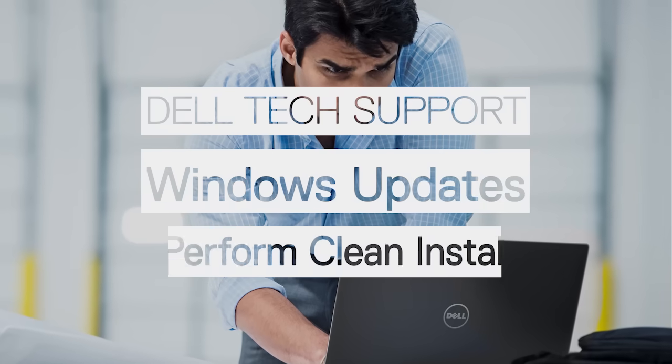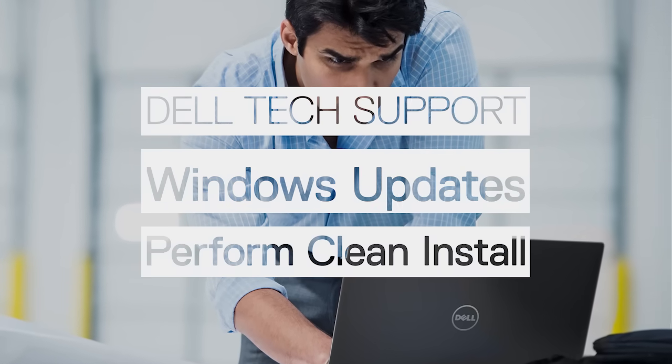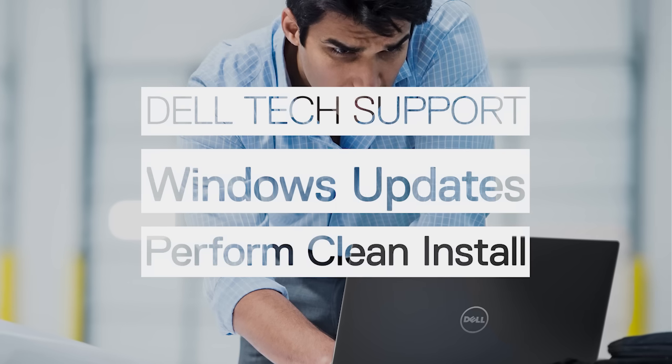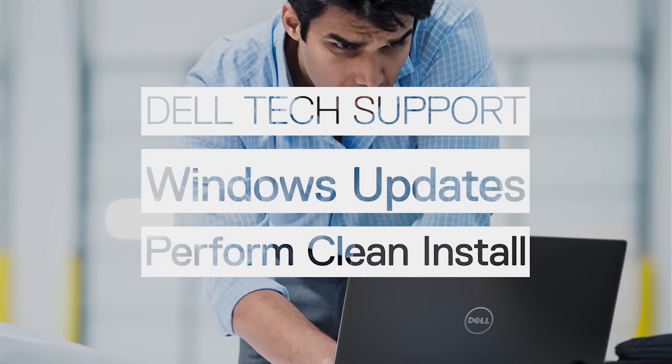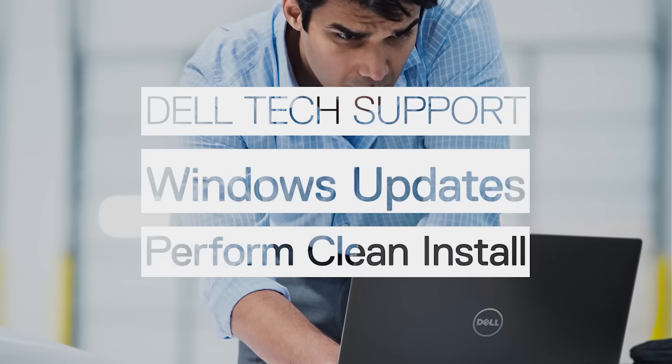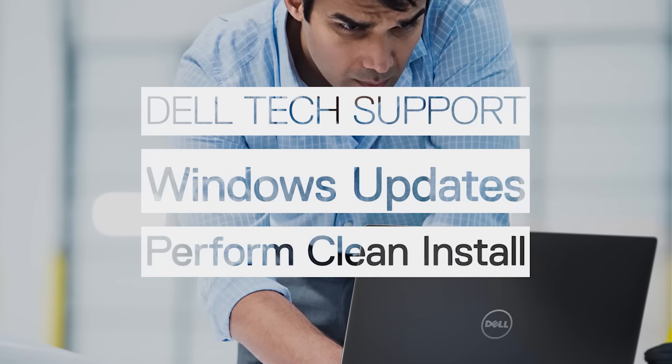Performing a clean install on your computer can be a little tricky, so in this video, we provide all the steps for this process which can be used with the latest Windows updates for your Dell PC.